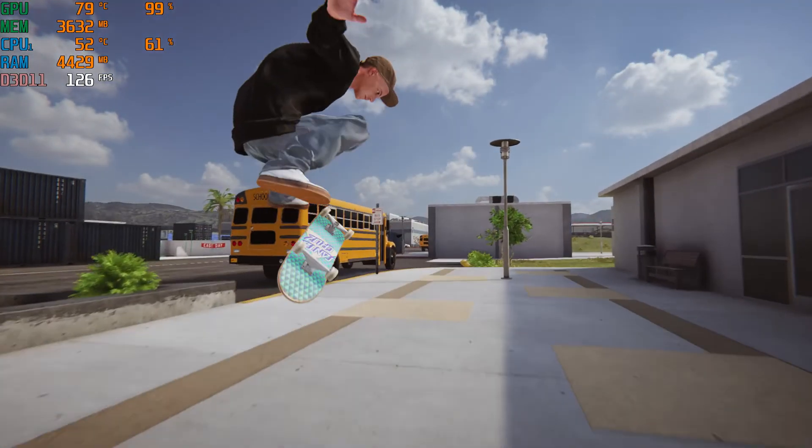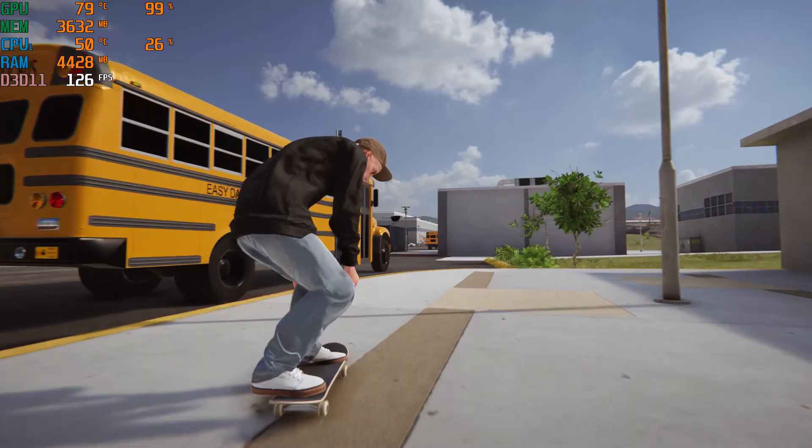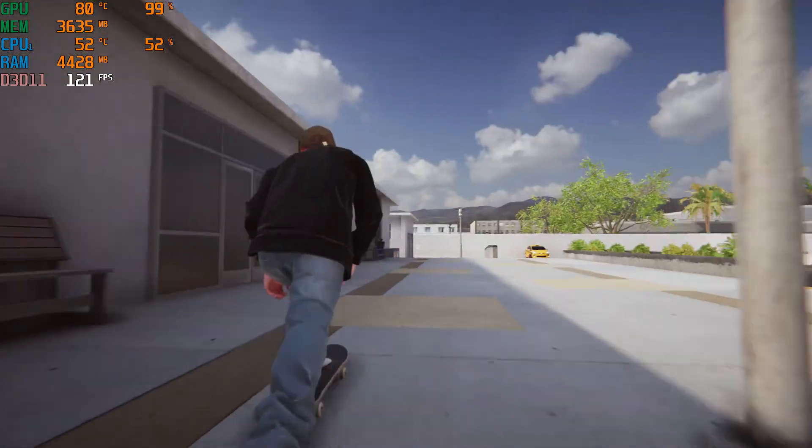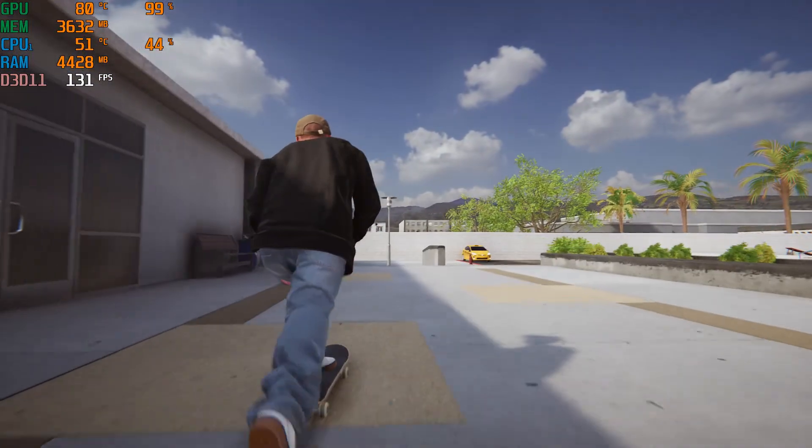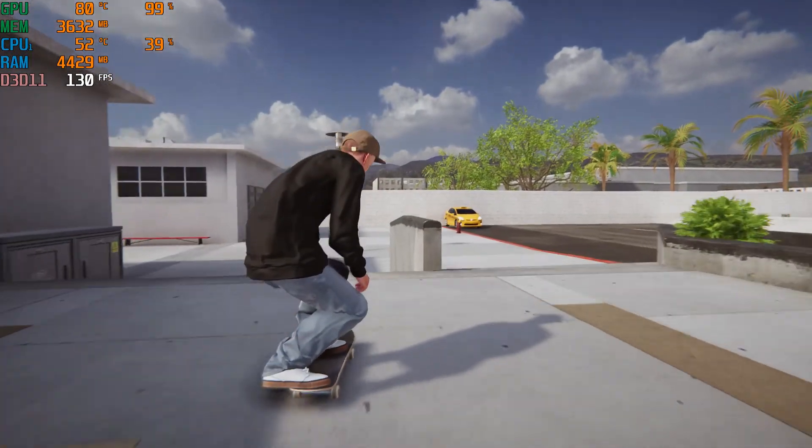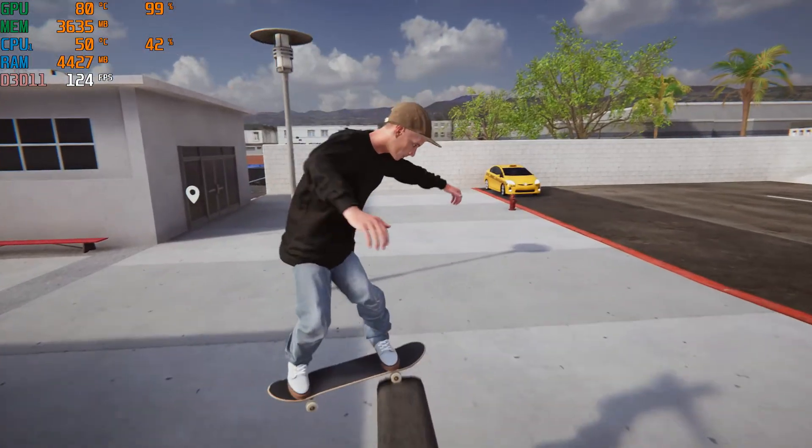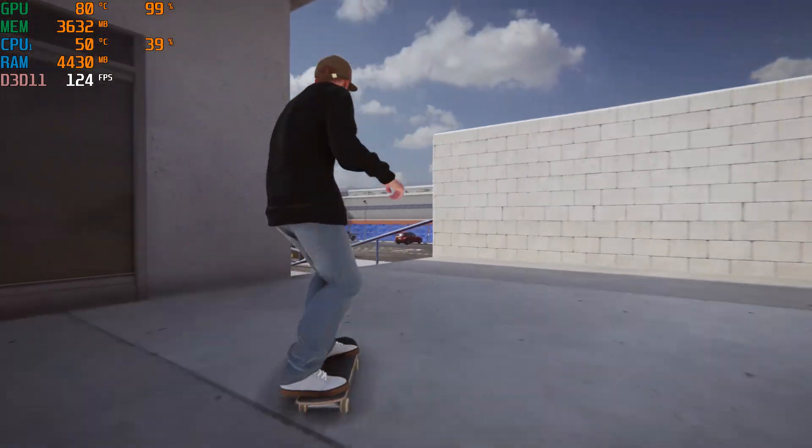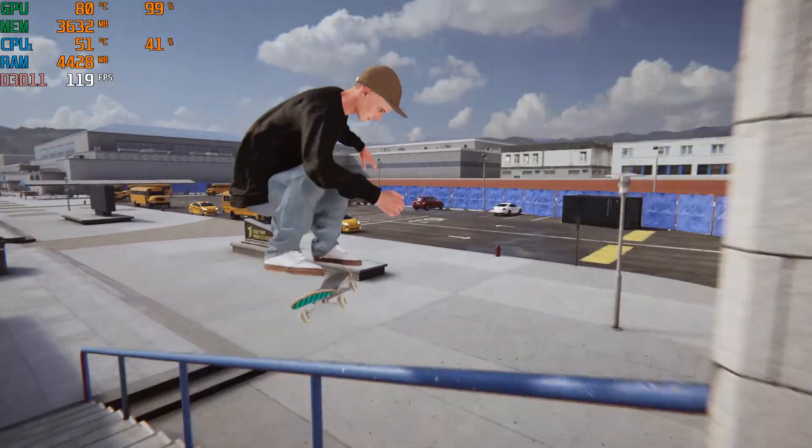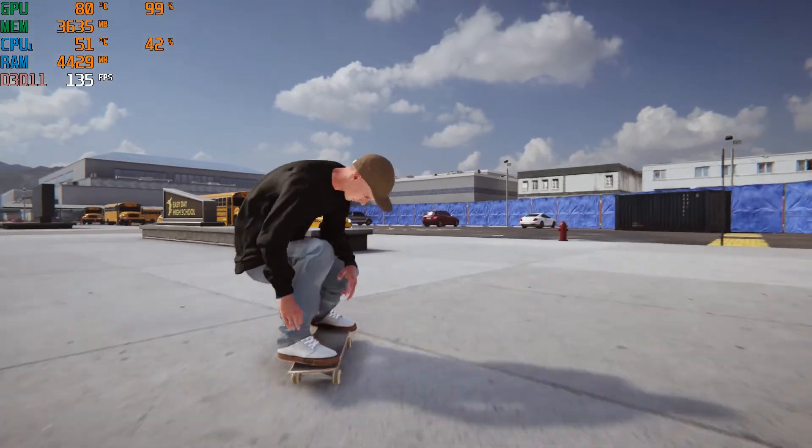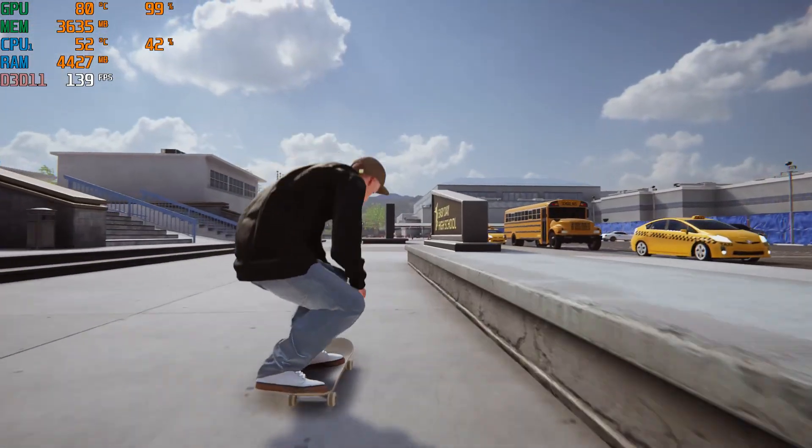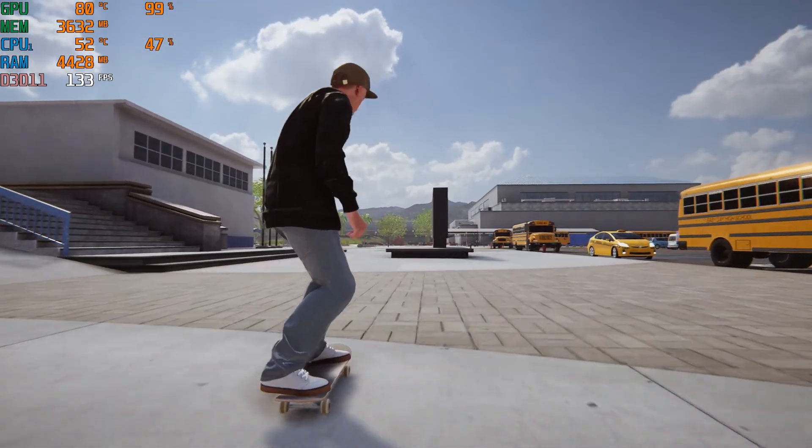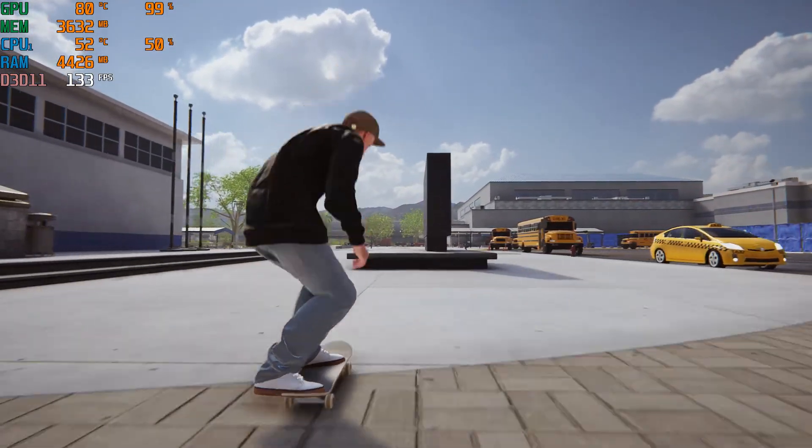Here's a demonstration of Skater XL. On very high or ultra graphics settings, it will average between 120 to 130 frames per second, dipping a little bit higher or lower depending on what's going on on screen.